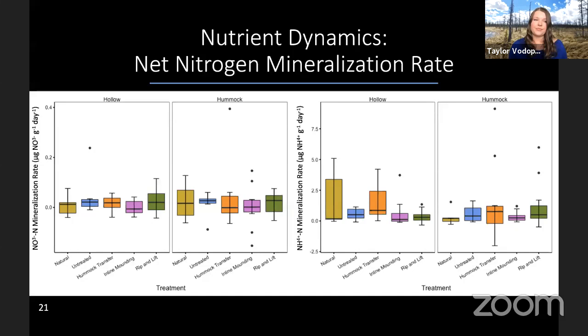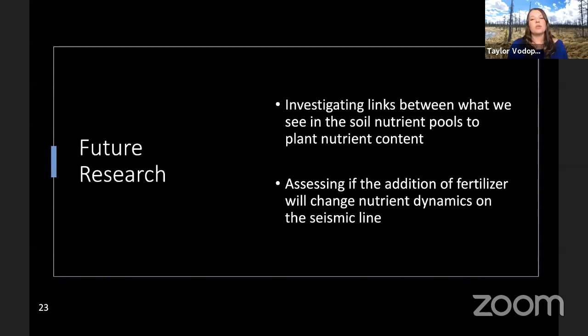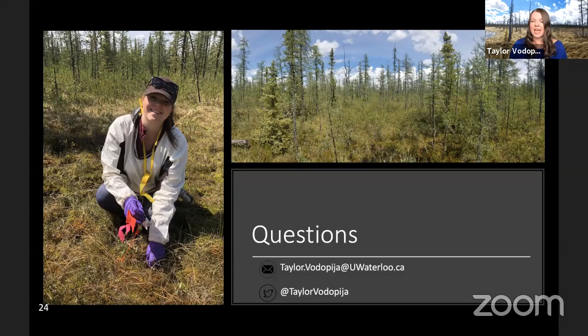To conclude, we are seeing different changes in soil moisture between treatments, especially a decrease in the mounding treatments. That's translating to a higher decomposition rate, specifically in in-line mounding. But we're not seeing this relate back to nitrogen mineralization, which supports the theory that microbes are immobilizing mineralized nitrogen. Future research will investigate links between soil nutrient pools and plant nutrient content to see if plants are taking up these nutrients. I'm also going to look at adding fertilizer to see how that changes the nutrient dynamics on the seismic lines. Thank you.